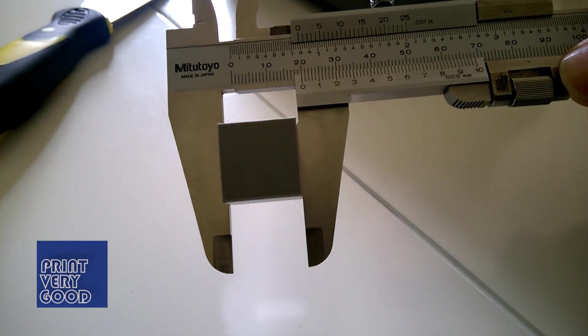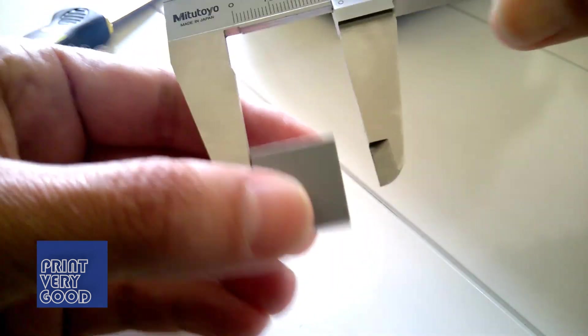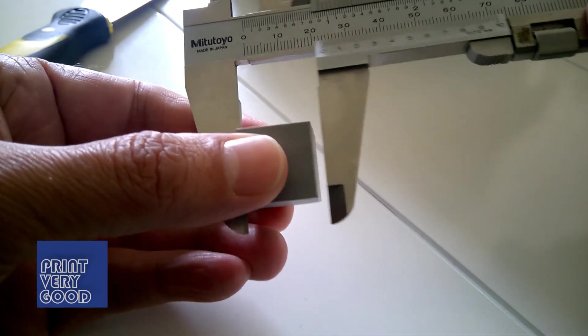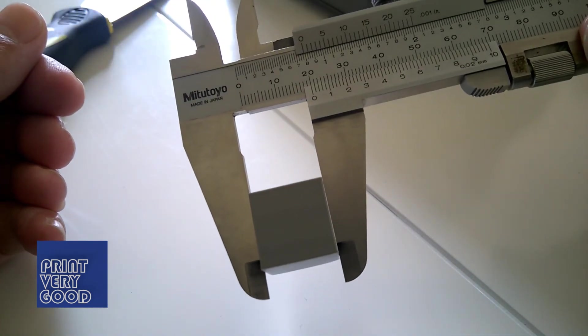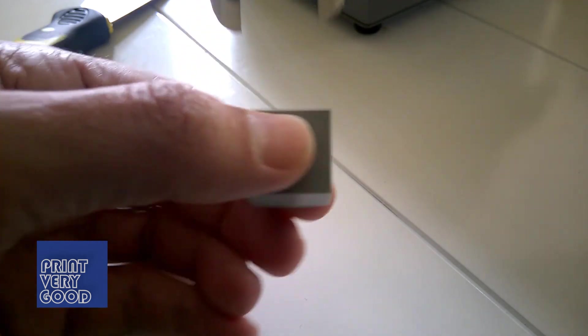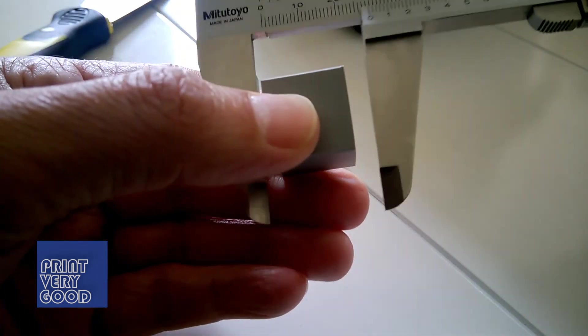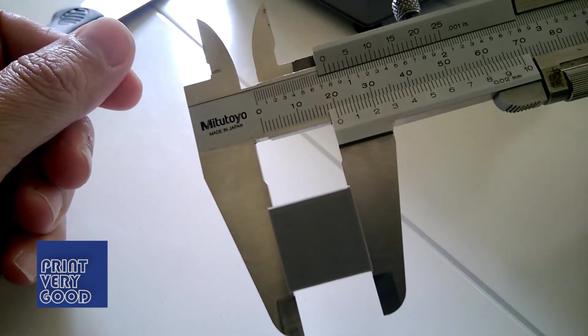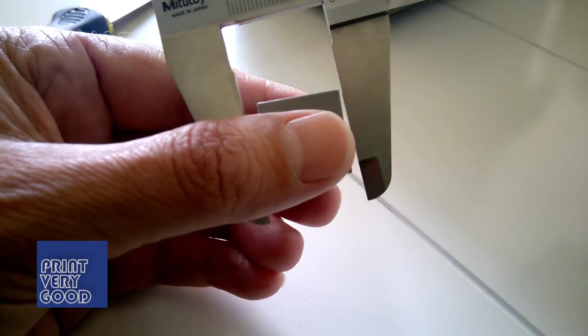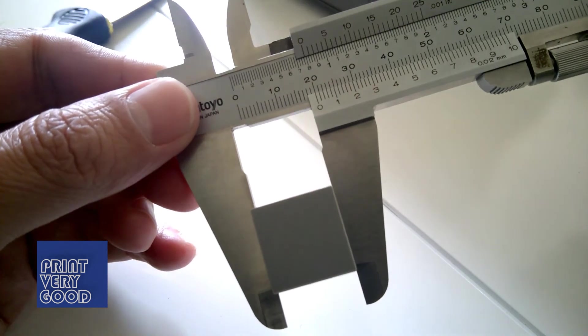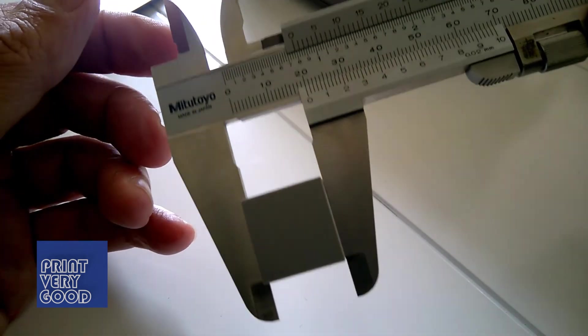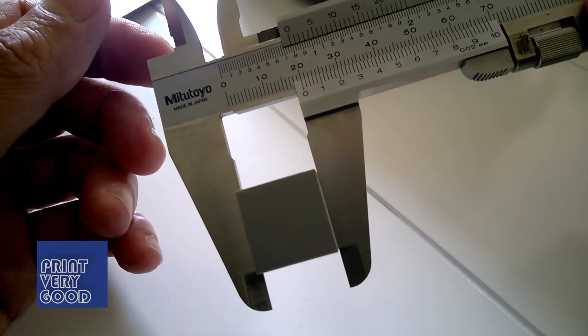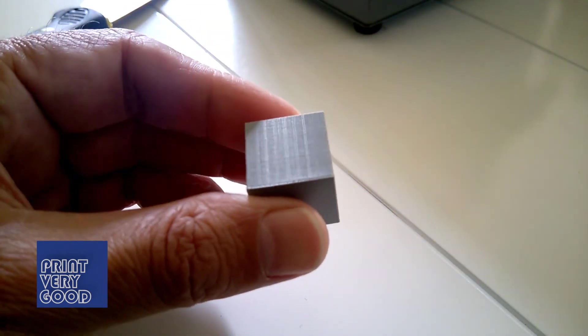Let's see how accurate Blender and the Cocoon Create printer combined actually are. 20mm. 20mm. 20mm. Extremely accurate. Very happy.